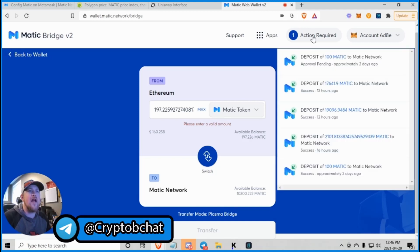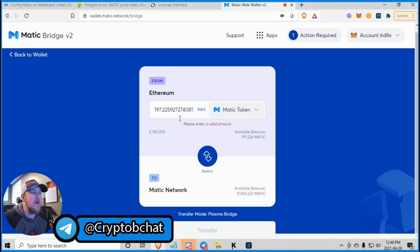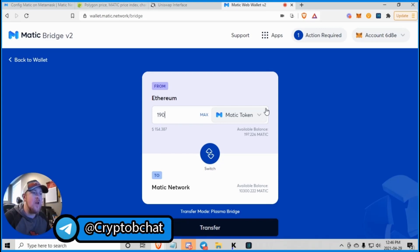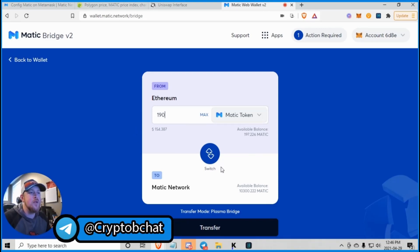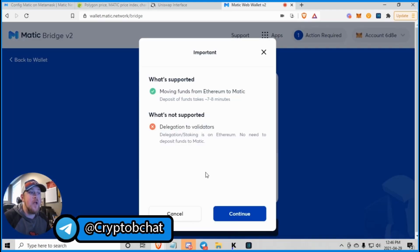We got an action required here. Yeah, that's fine. Enter a valid amount. So I don't have that many. So let's try 190. So 190 Matic tokens to the Matic network and transfer.